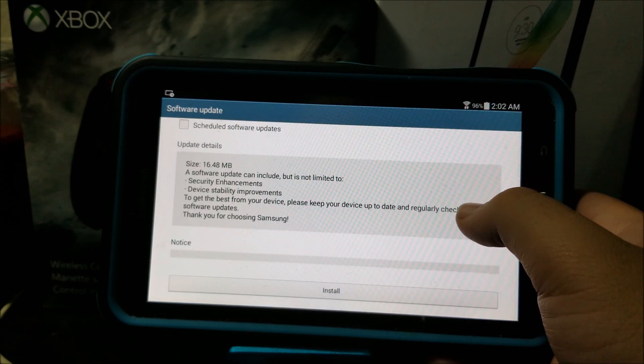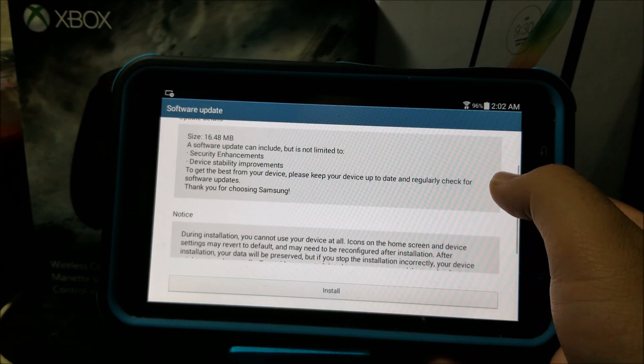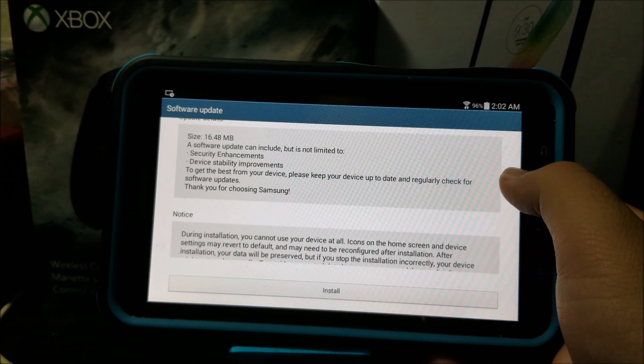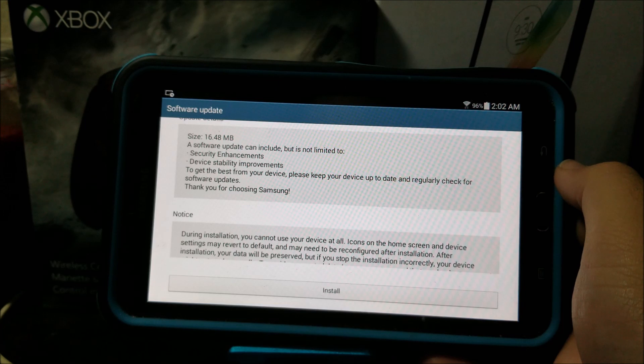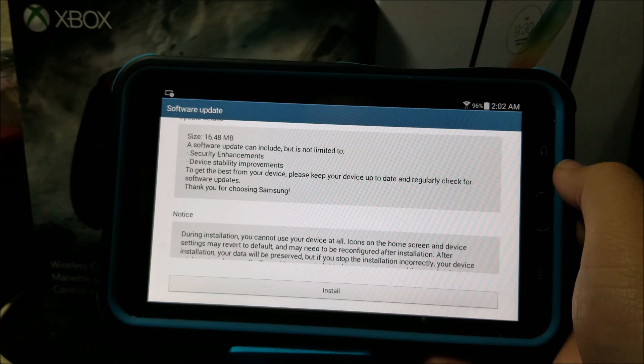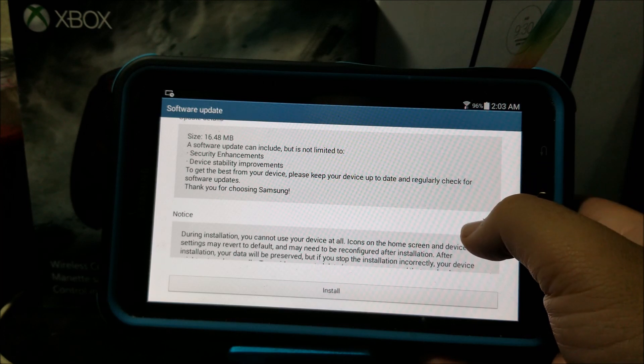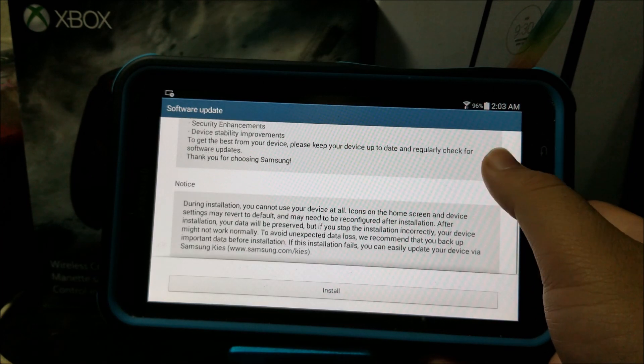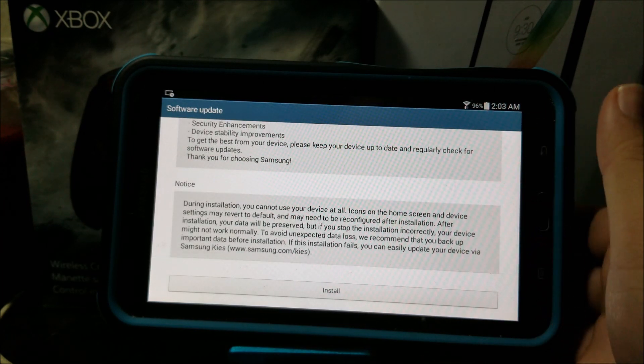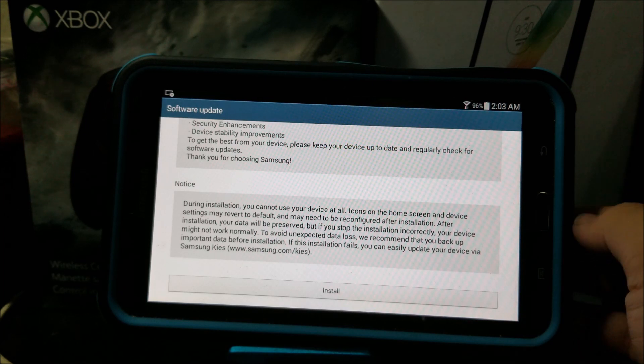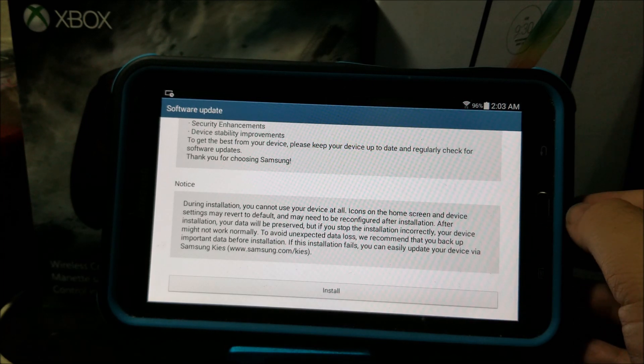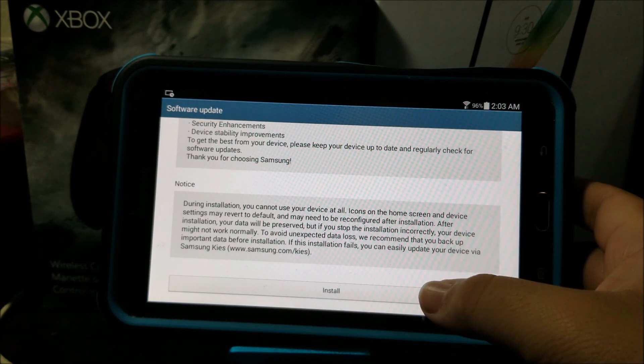A software update can include but is not limited to security enhancements, device stability improvements. To get the best from your device, please keep your device up to date and regularly check for software updates. Basically this update is just security patch updates to keep your device secure.